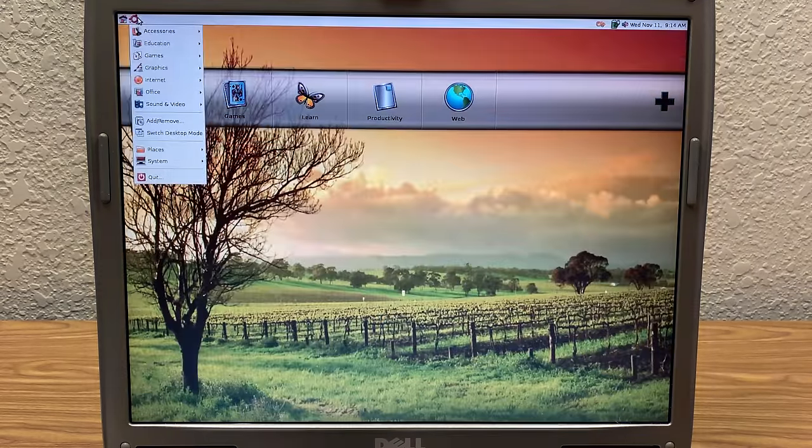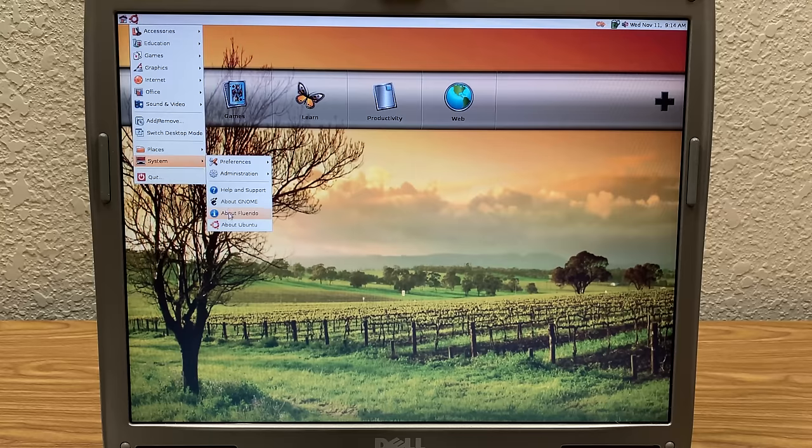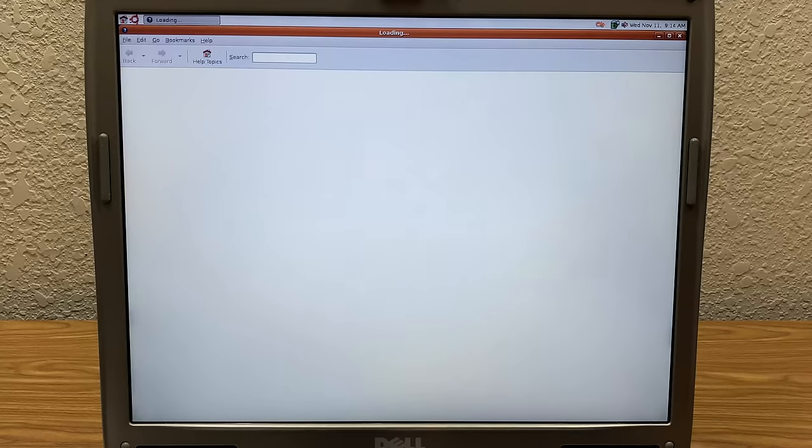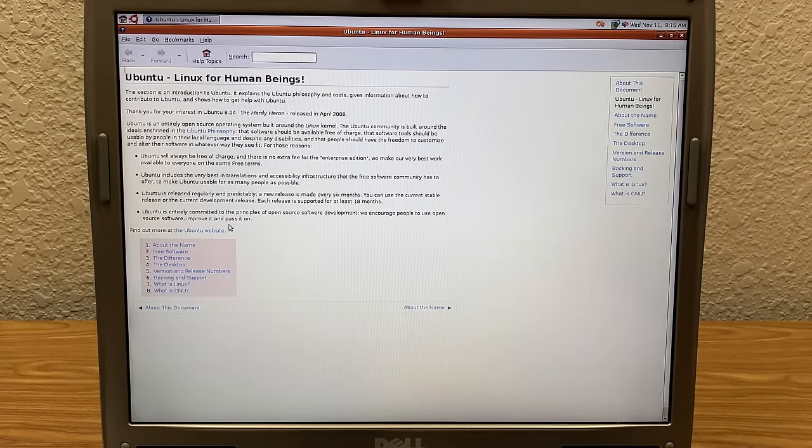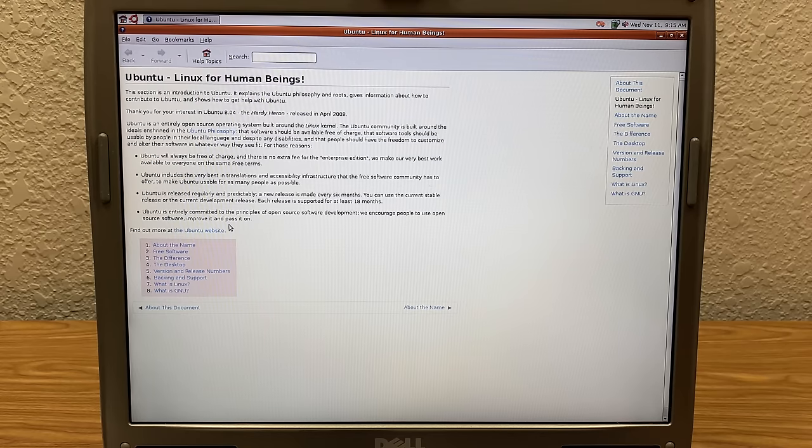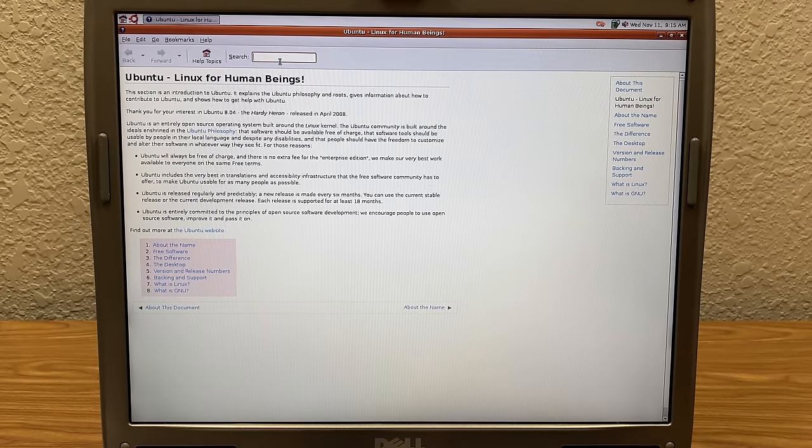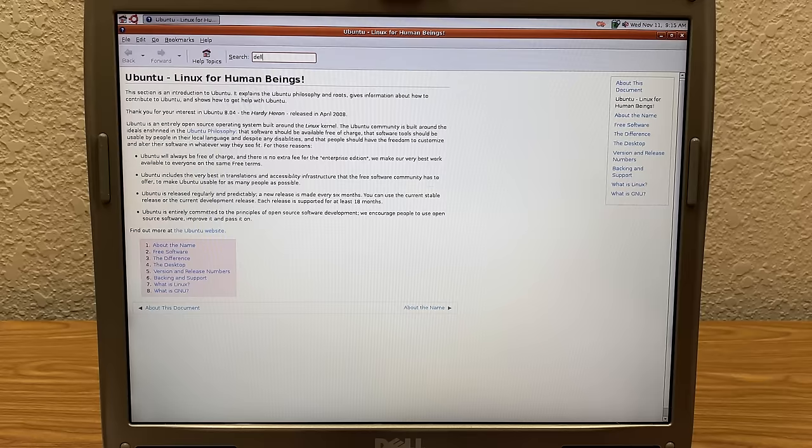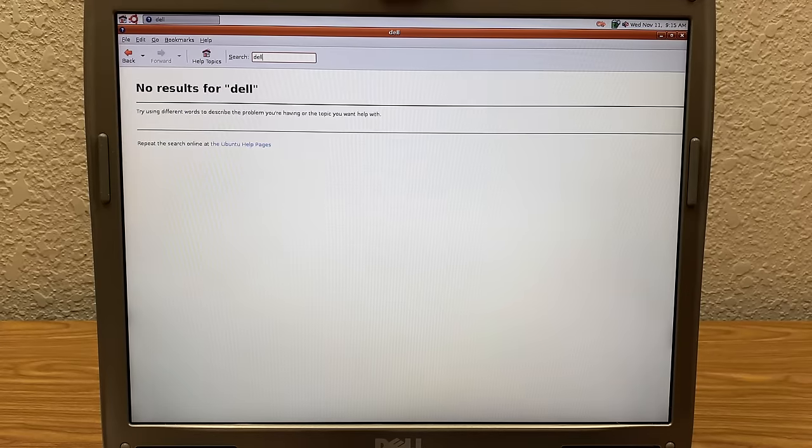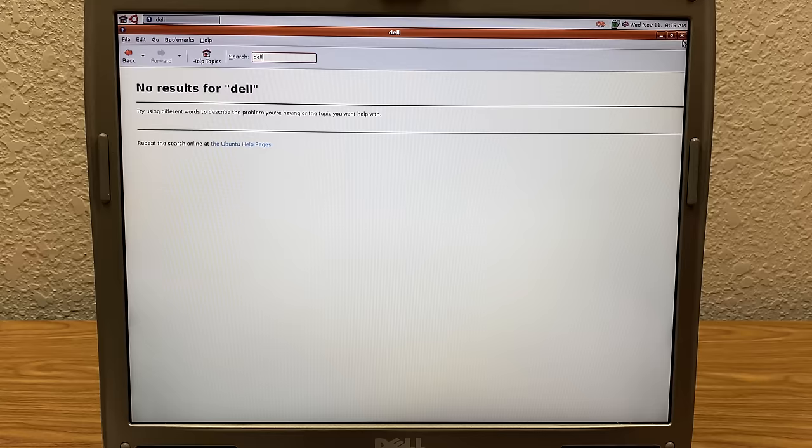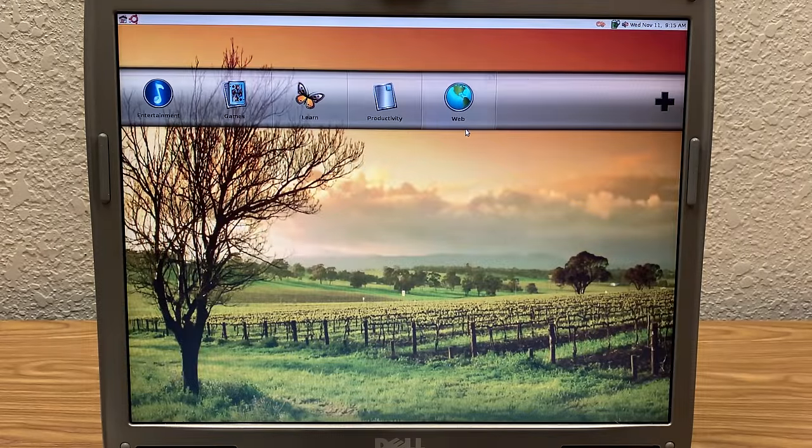So I just hit on this by accident. But okay, so there's this interface that is normally not a thing in Ubuntu. So we're gonna have to explore this a little bit. Let's go to about Ubuntu. I want to see if there's anything different in here, like any Dell branding or anything. It just says Ubuntu, Linux for human beings. Thank you for your interest in 8.04, released in April 2008. Let's do a search for Dell. See if there's anything in here. No results. Okay, so the help documentation doesn't have any reference to Dell whatsoever.